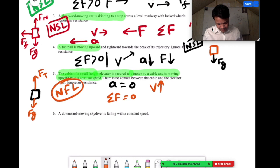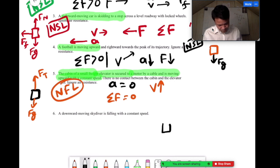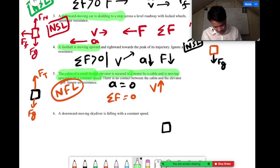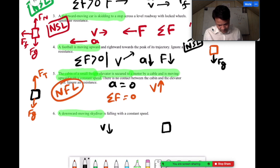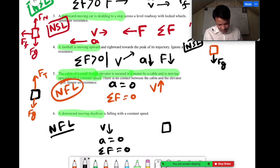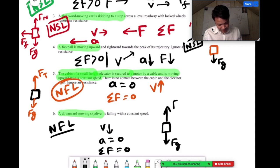A downward-moving skydiver is falling with a constant speed. Velocity is downward. Constant speed means acceleration is zero — then net force is zero. If net force is zero, this is Newton's First Law. Both forces — air resistance upward and gravity downward — are equal in magnitude but opposite in direction.